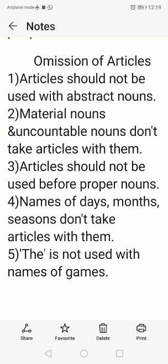The third condition: before proper nouns — the particular name of a person or place — we should not use any article. For example, India, Delhi, Bangalore, Akash, Mahesh. Before all these proper nouns we should not use any article. However, if a proper noun is used as a common noun in a case of comparison, then we may use the article 'the', 'a', or 'an'. Otherwise, articles should not be used before proper nouns.